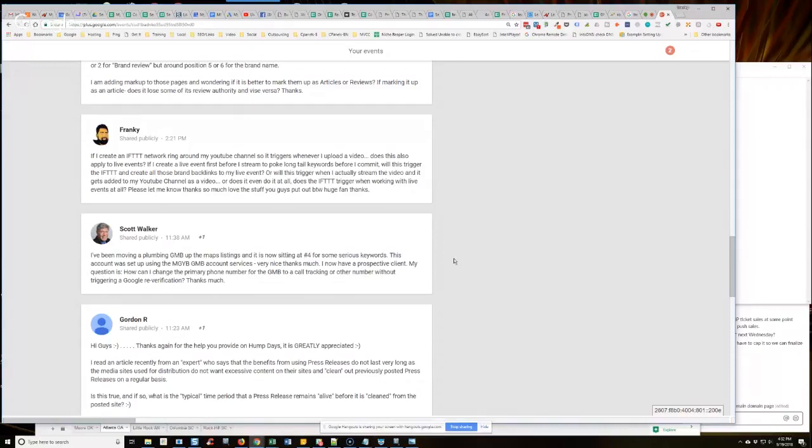If I've changed the physical address, like the street address, if I change the physical location address, that triggers re-verification, but I've been able to change the phone.